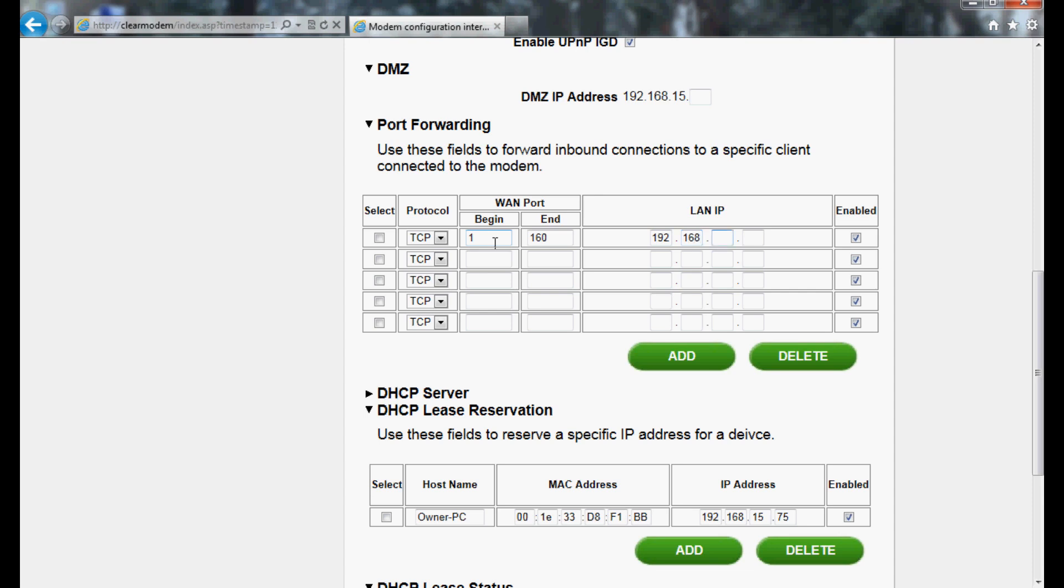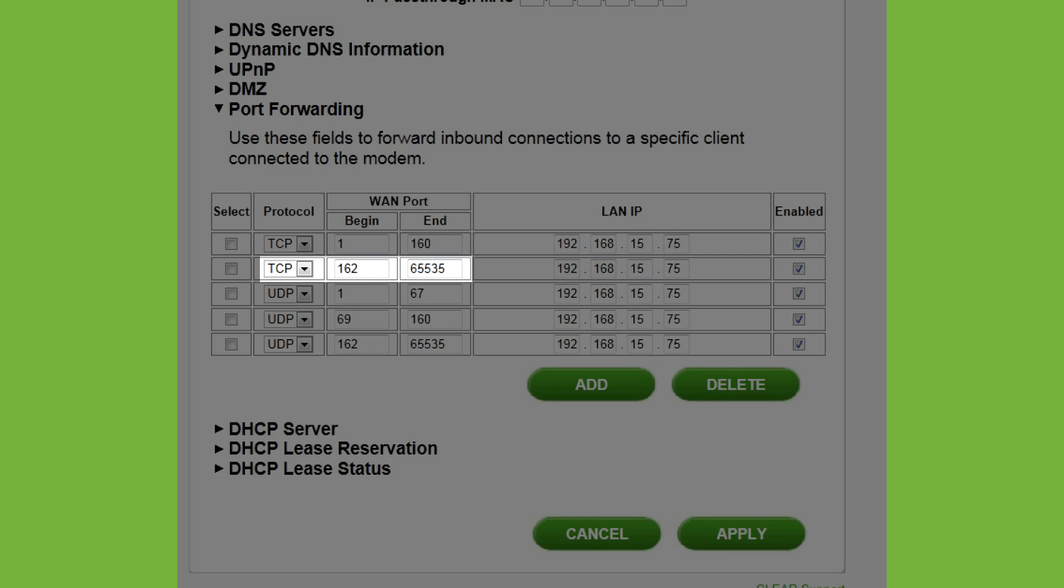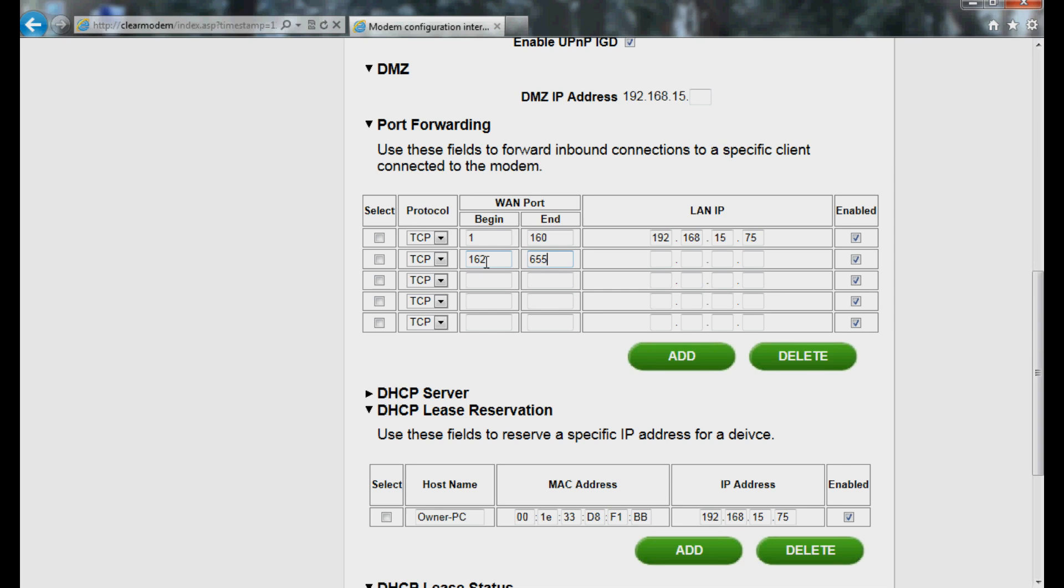For Line 2, select TCP from the dropdown menu. WAN Port Begin gets set to 162 and WAN Port End gets set to 65535. Once again, enter the IP address that was assigned during Lease Reservation.